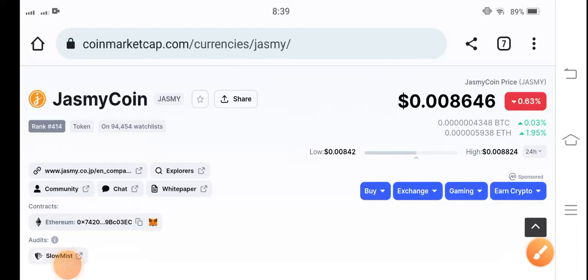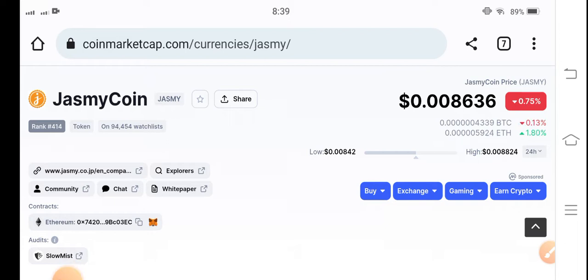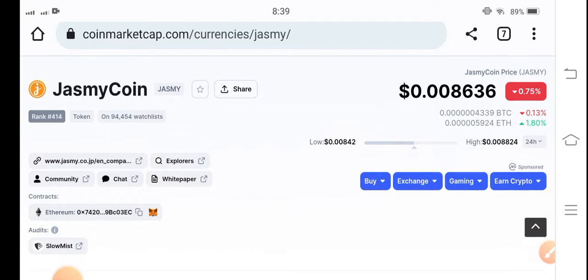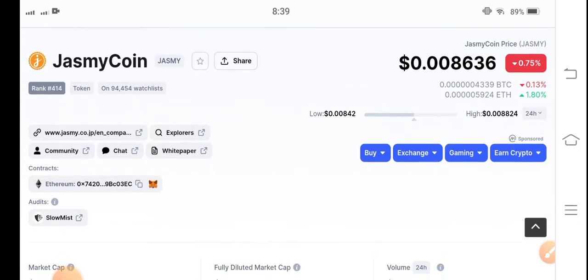Hello guys, how are you? Hope you're fine. Welcome back to another latest update video about Jasmine coin. Let's start the video without wasting any time.